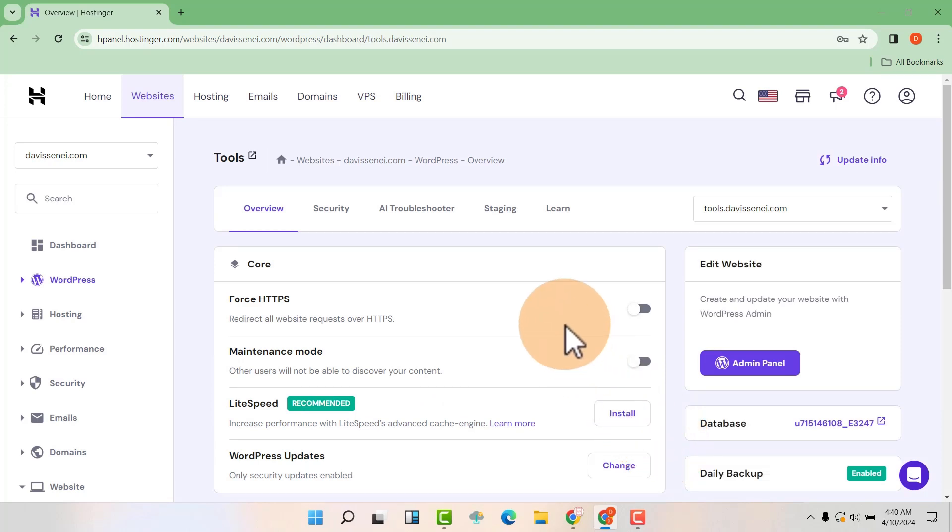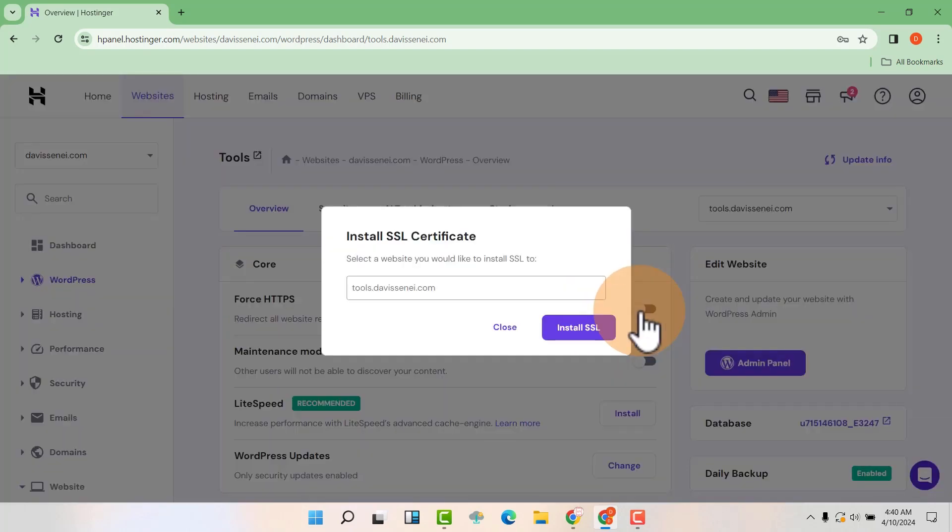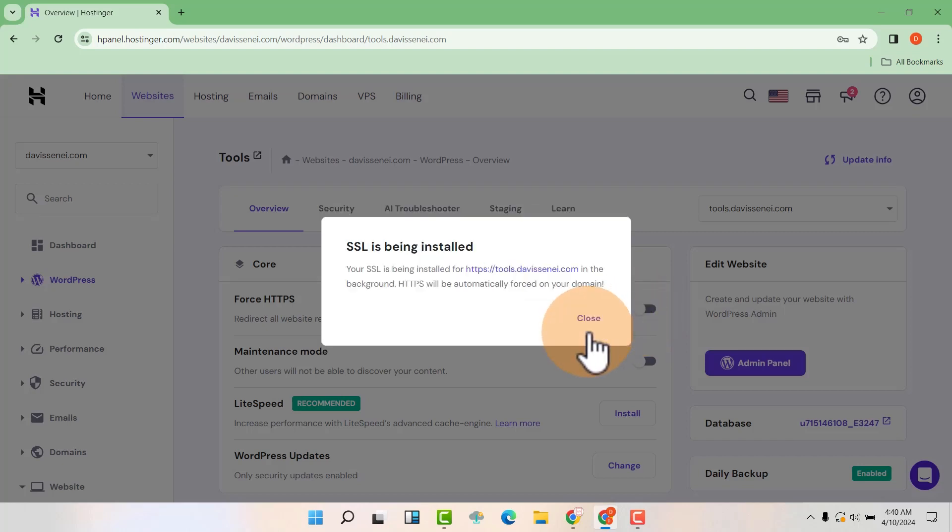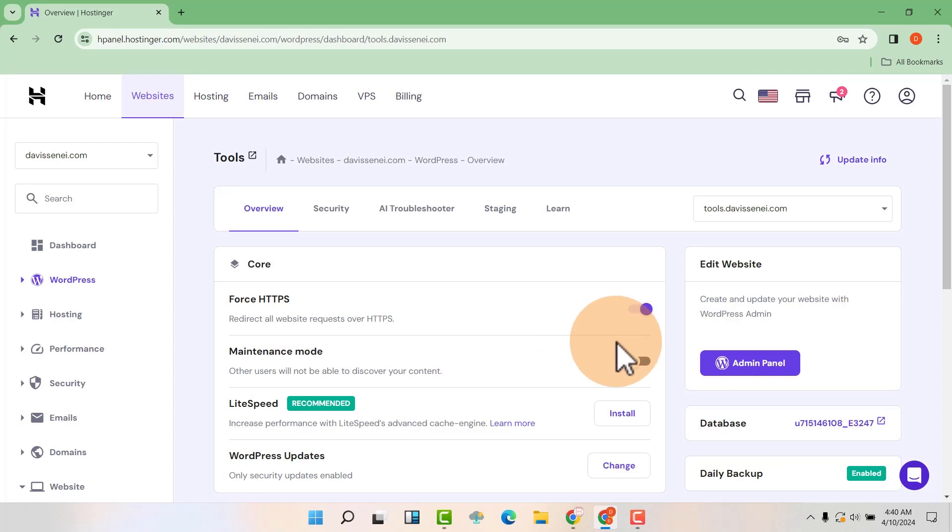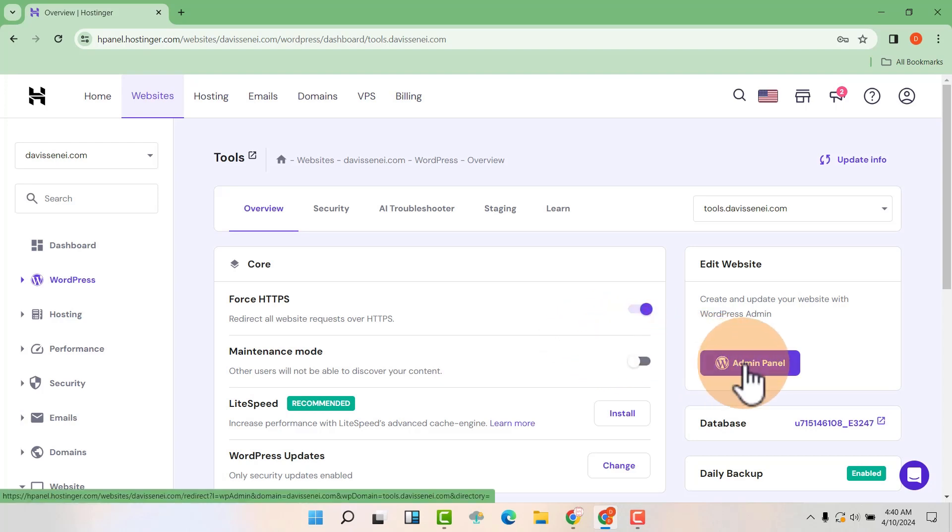So there are some settings that I like you to add. For example, you have to turn this on so that your SSL will be installed. Then when you are done, just click on admin panel.